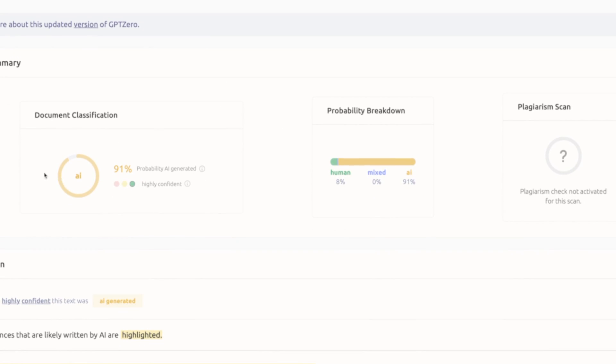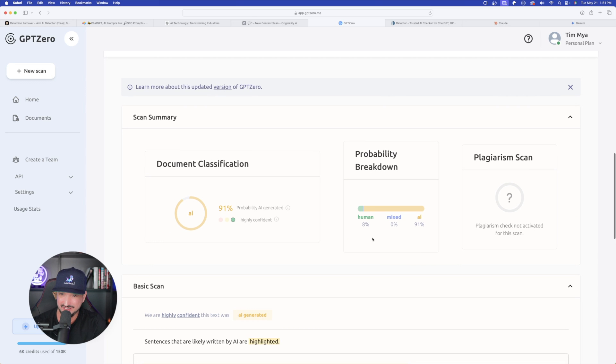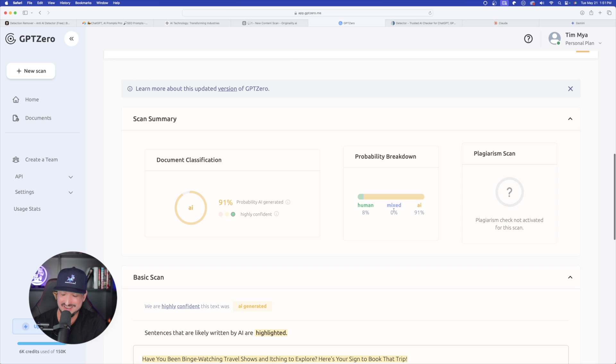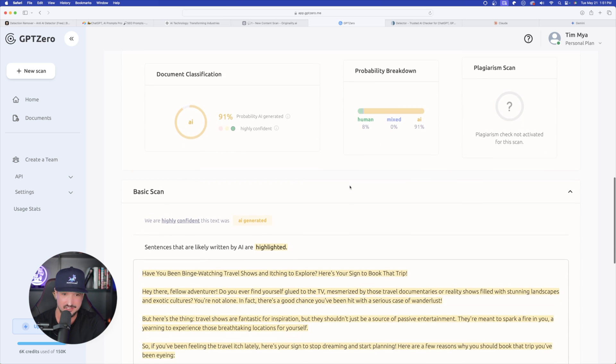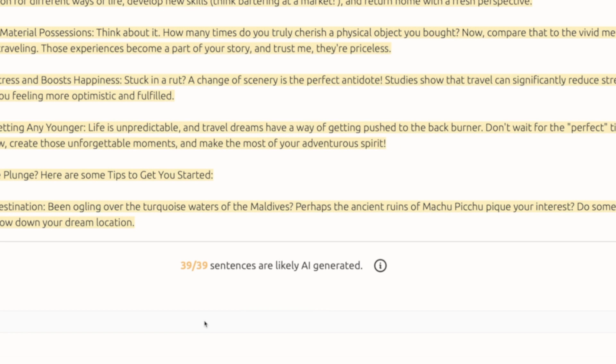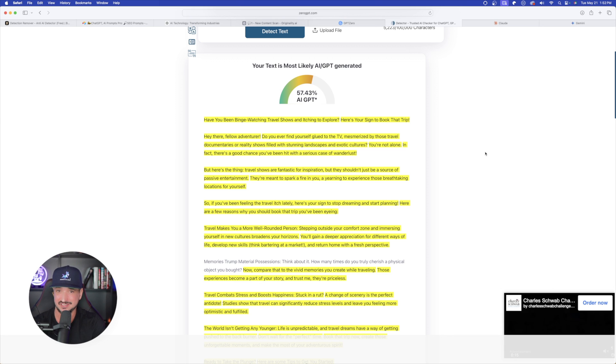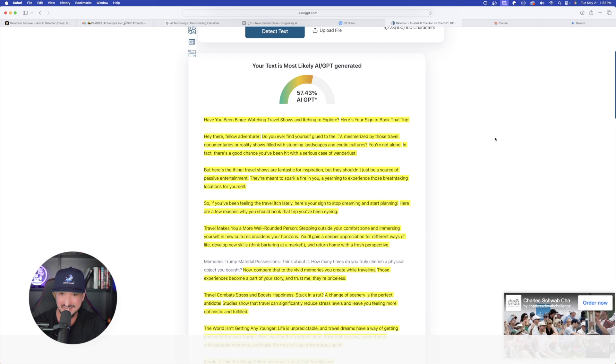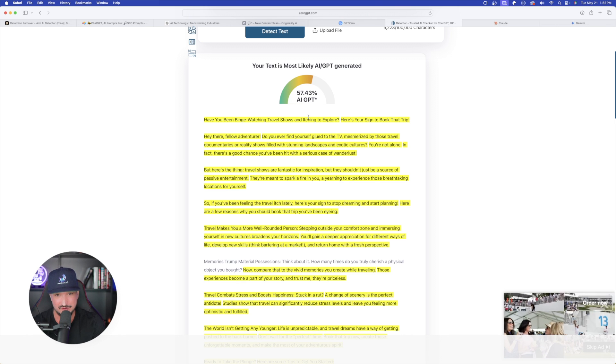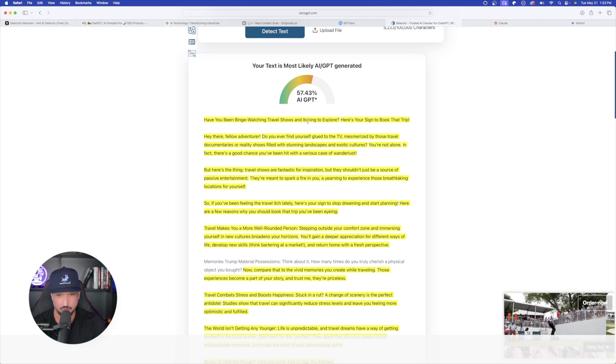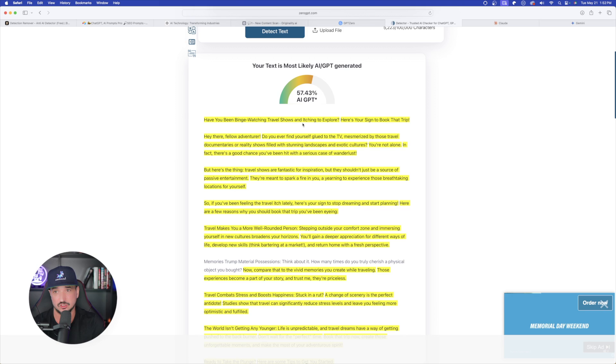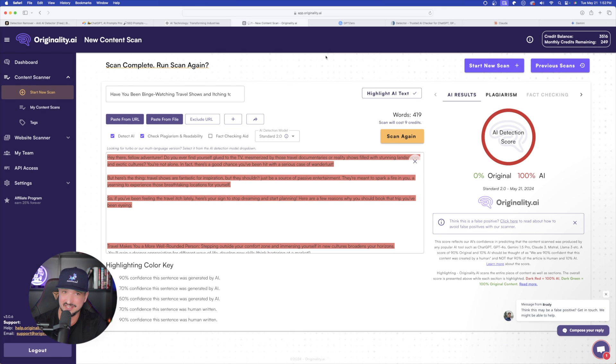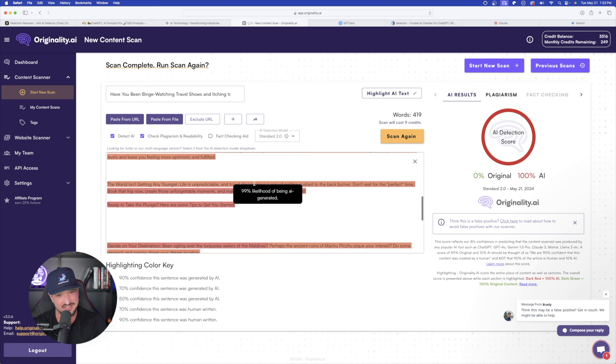Now here we are back in GPT zero. It's not 100%, but it's still a very poor score. As I scroll down, we can look at this. It says document classification, 91% probability AI generated. Not good. Probability breakdown. Again, right over here, 8% human, 0% mixed, 91% AI. Again, not good at all. 39 out of 39 sentences are likely AI generated. And then again, over here on zero GPT, a little bit better, but it still says your text is most likely AI GPT generated. And this one gave us a score of 57.43% AI generated. Not good here. And then last but not least, yet again, on originality.ai over here on the right hand side, 100% AI. Again, not a very good look.